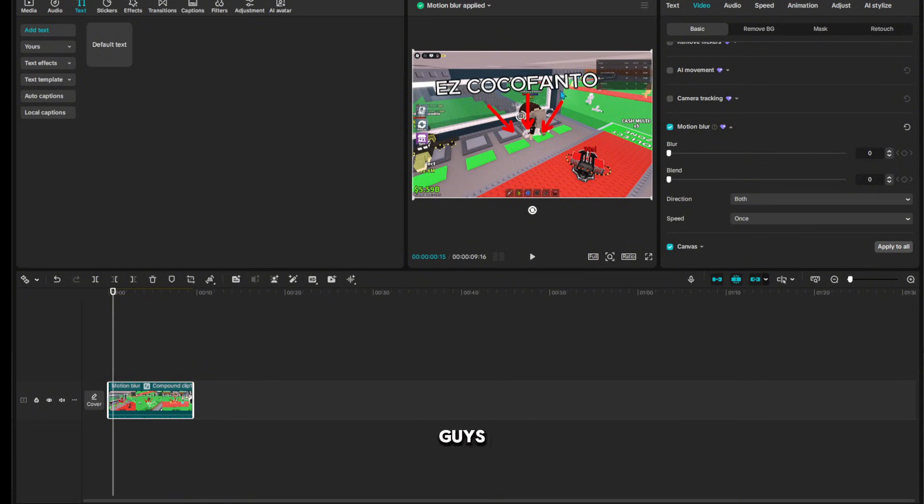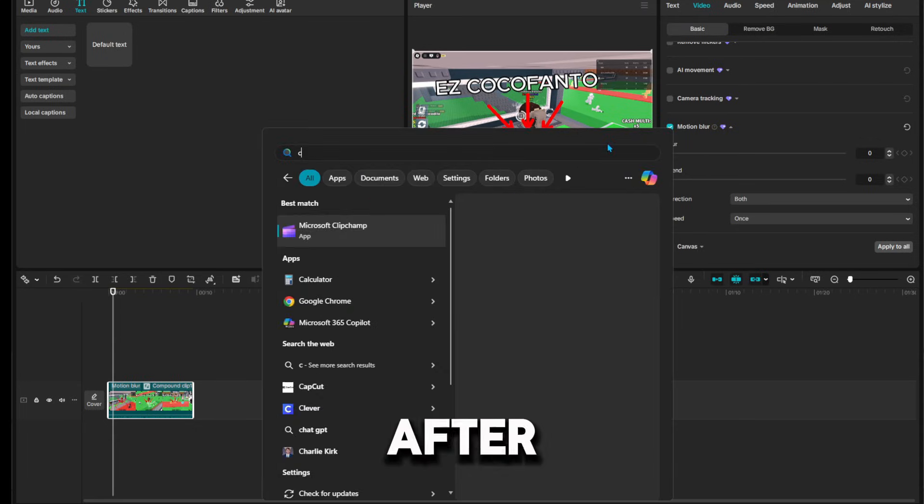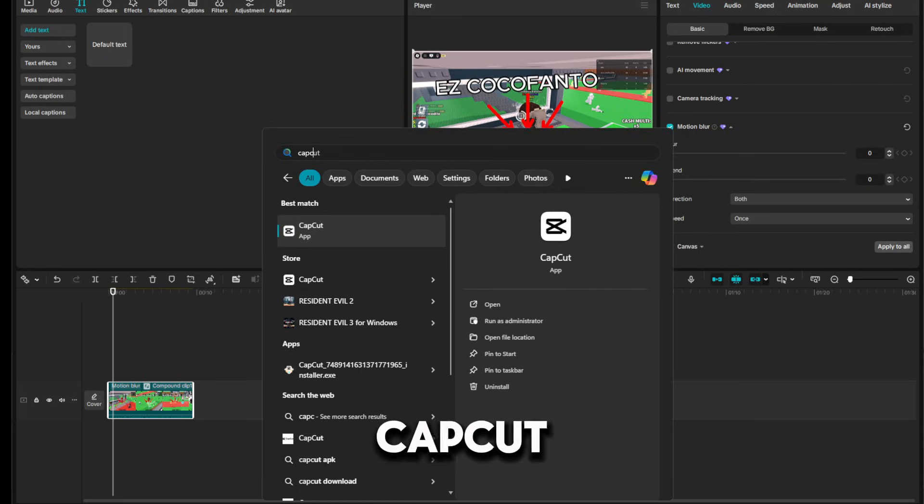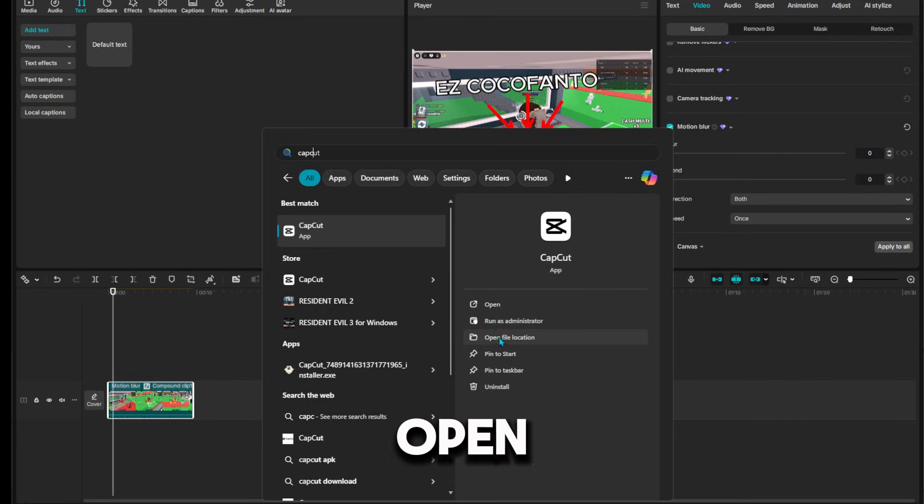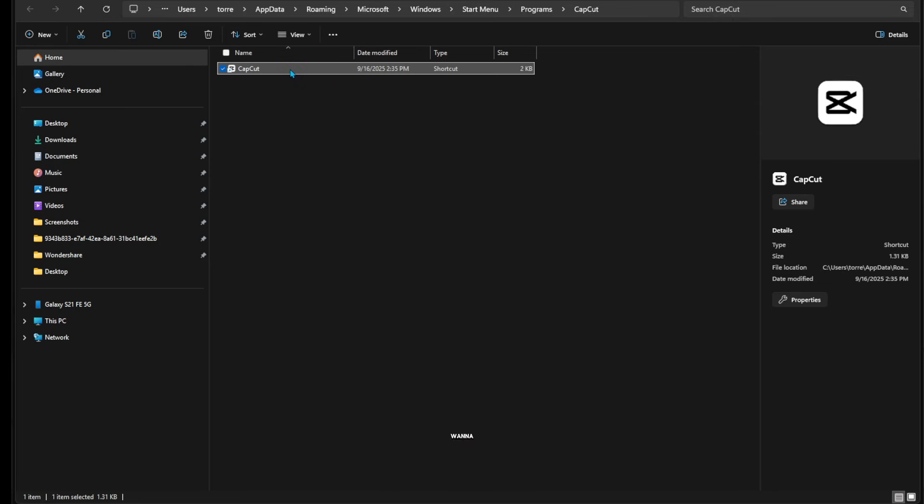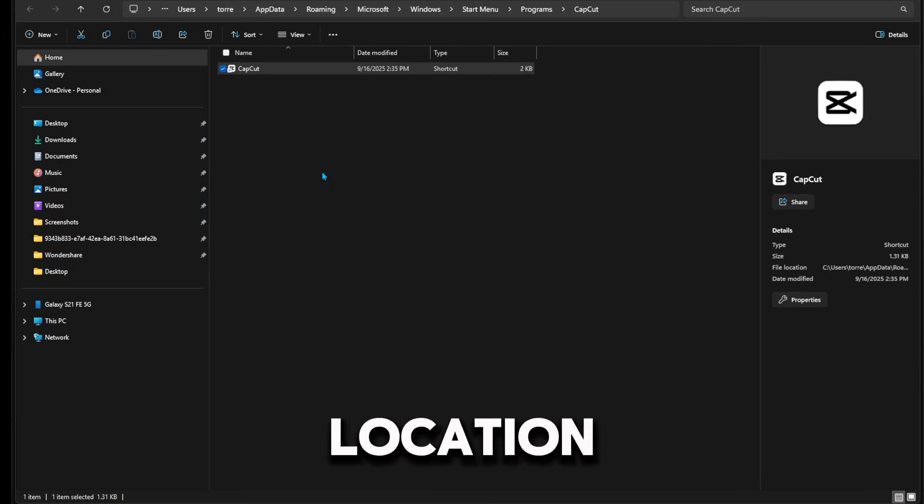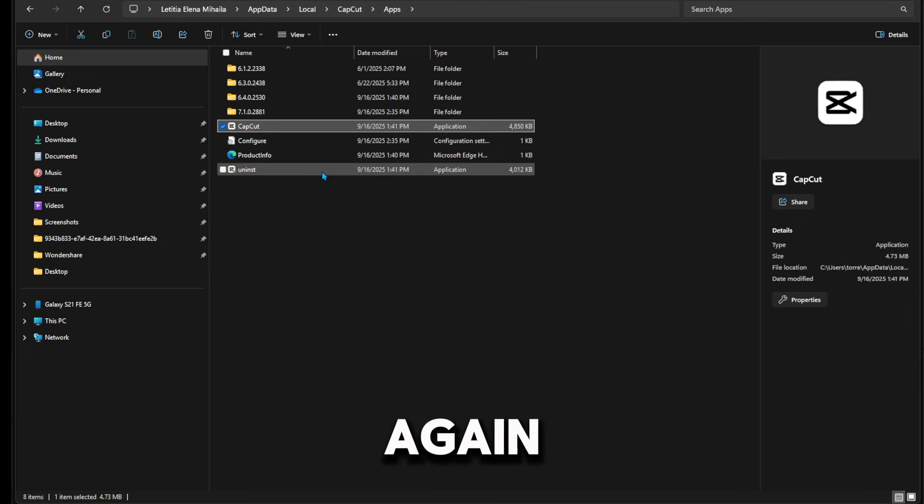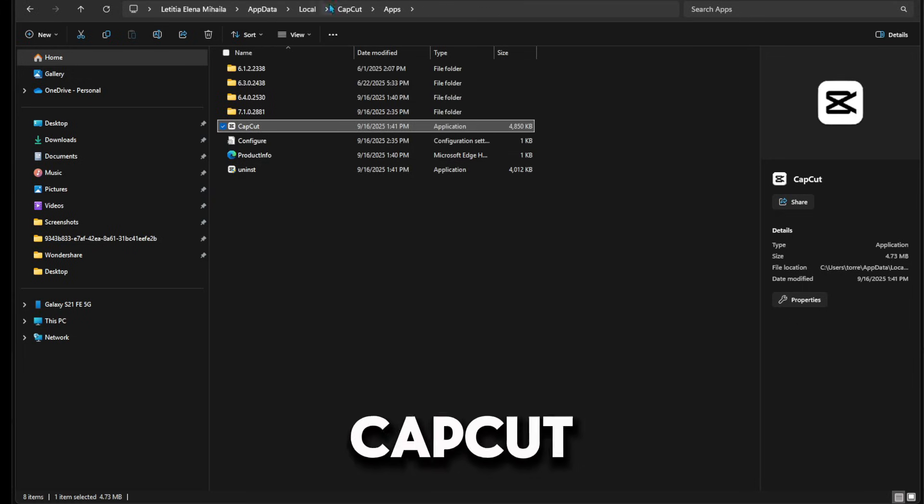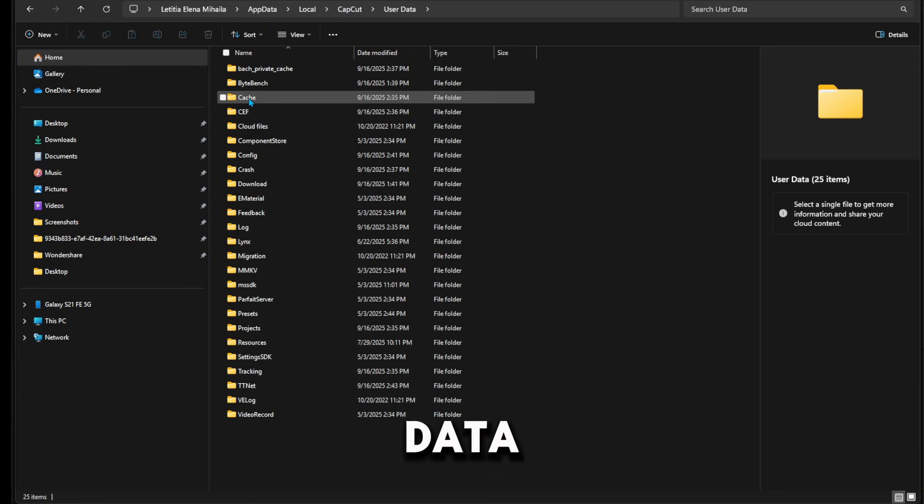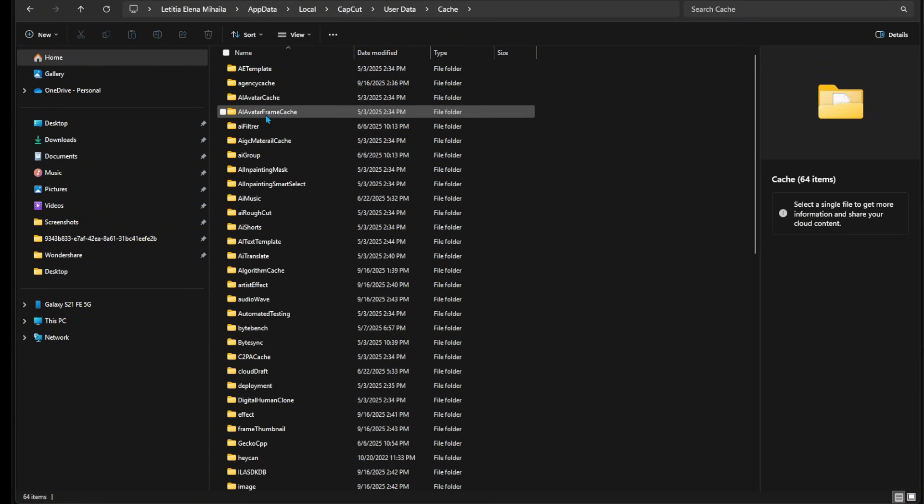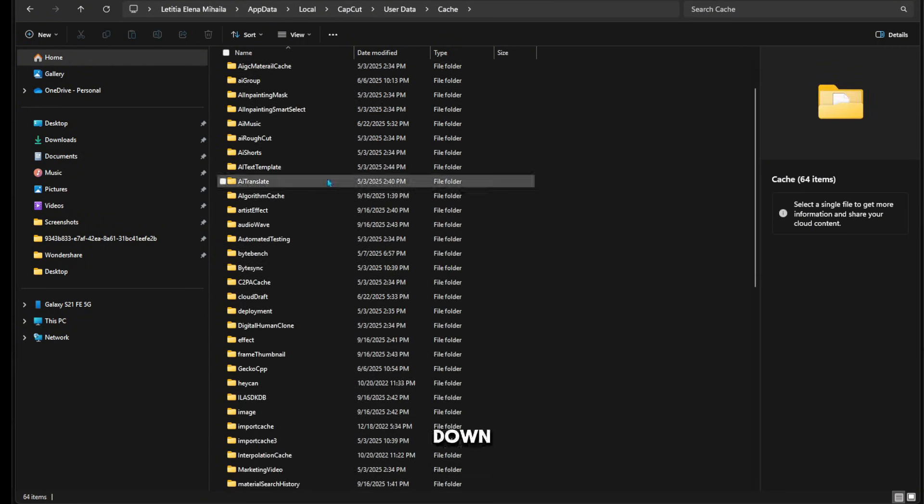Now as you can see it is done. After that, you're going to search CapCut here, and then search open file location and go on that. Then you're going to right-click it, open file location once again. Then you're going to press CapCut up here and then user data, cache.